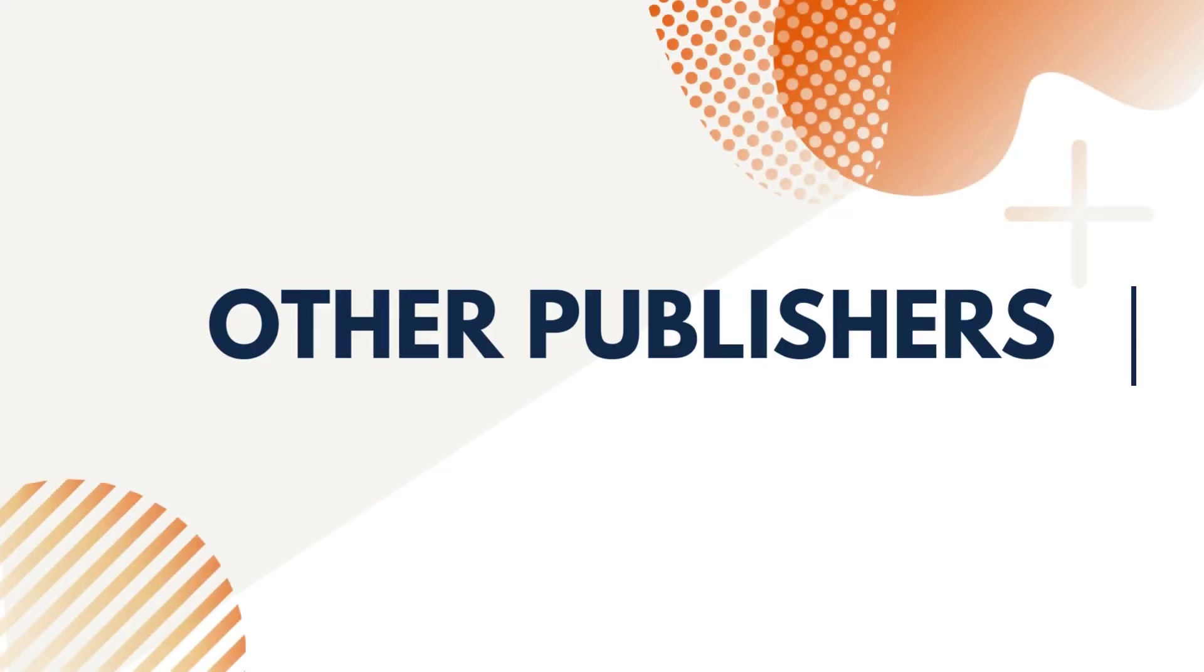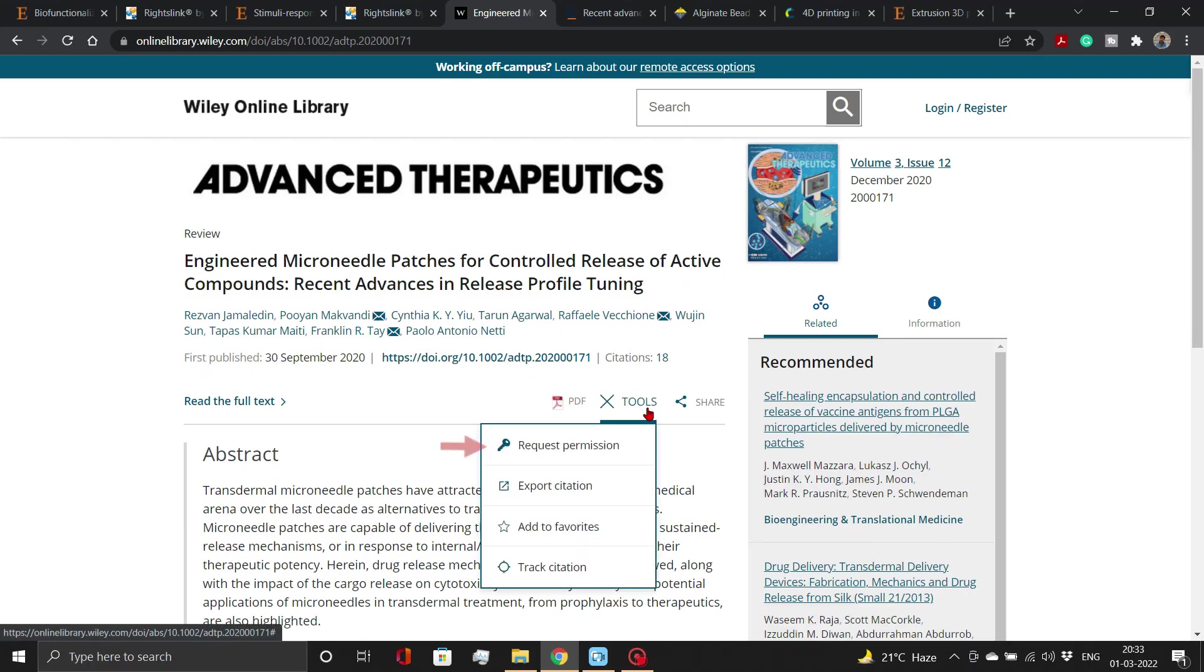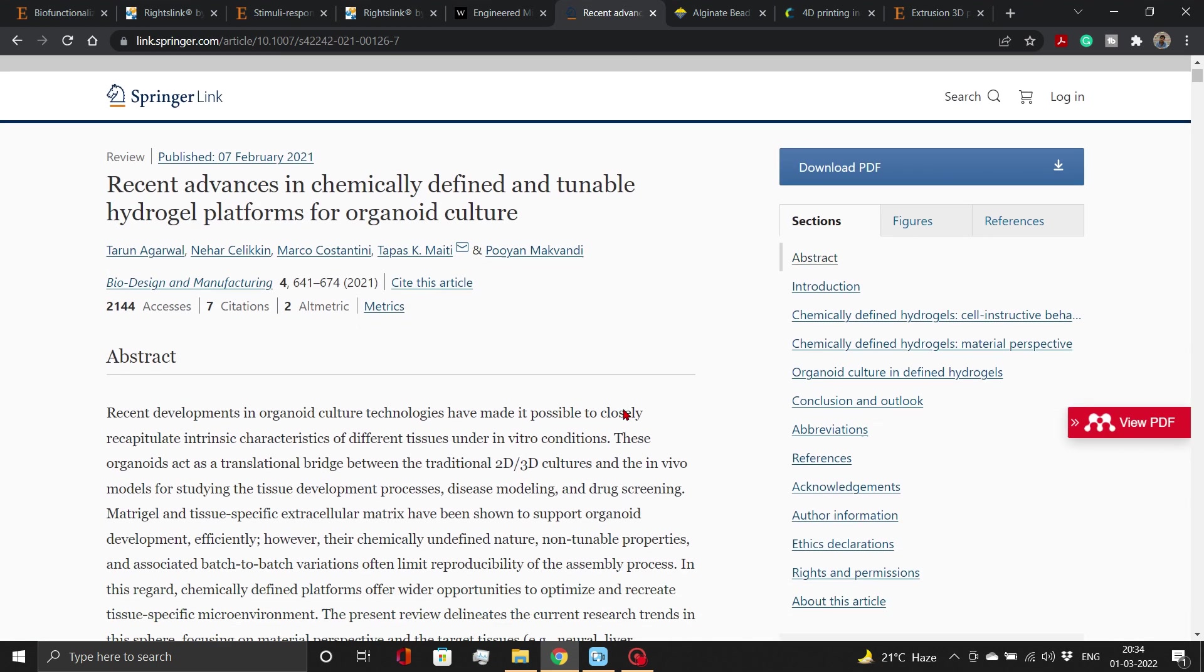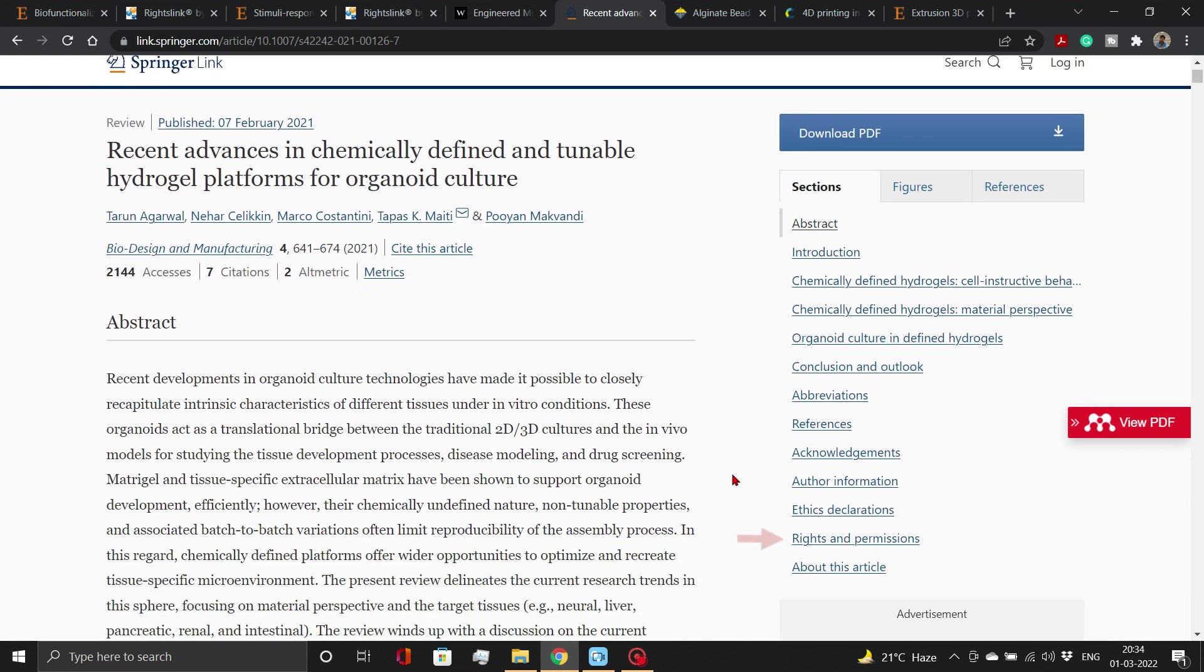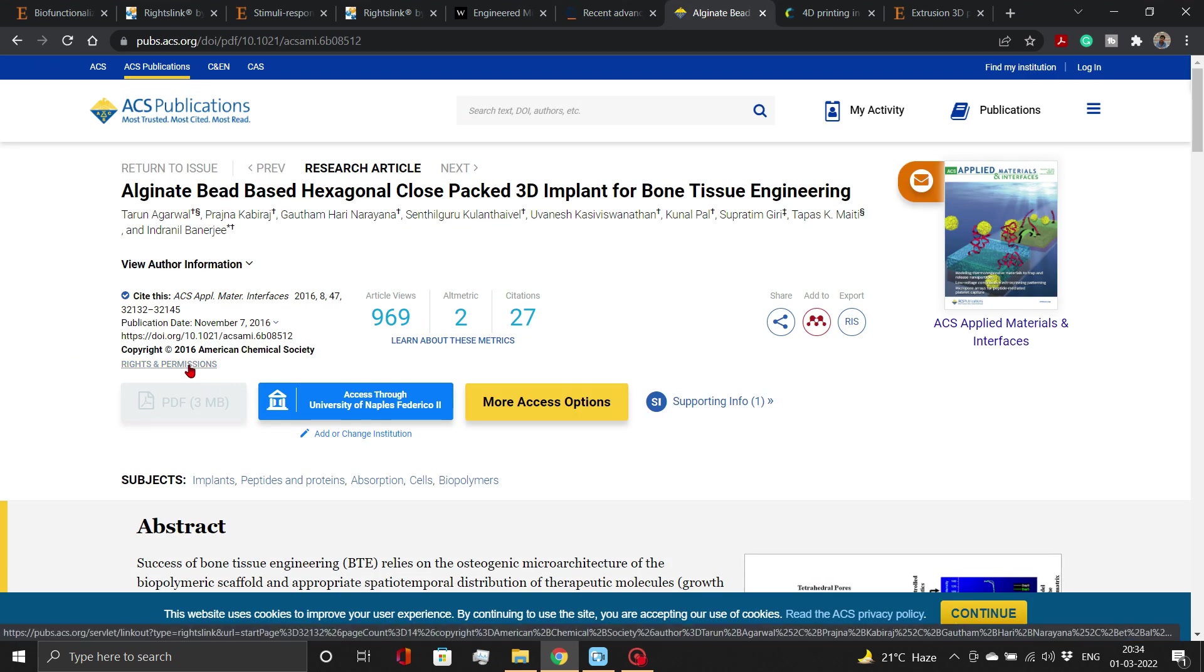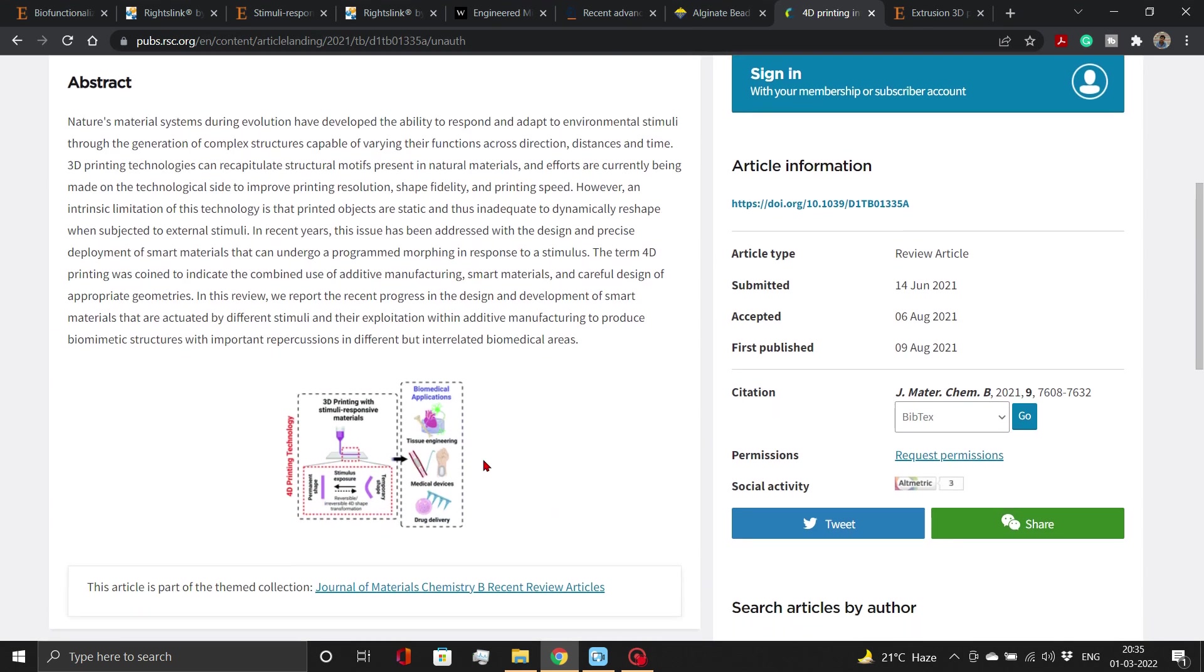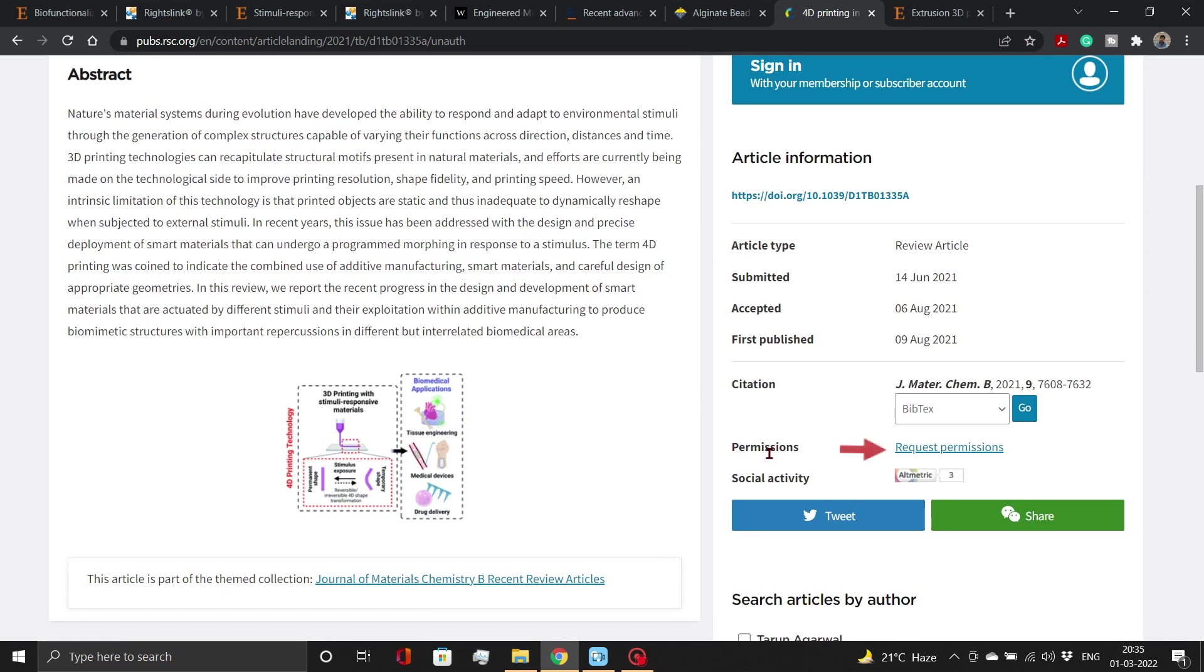Now, let's look at where you can find this permission link in case of other publishers. For Wiley, go to Tools, then Request Permission. For Springer, select Reprints and Permissions Link. For ACS, select Reprints and Permissions Link. For RSC, select Request Permissions Link.